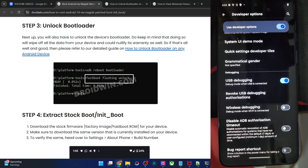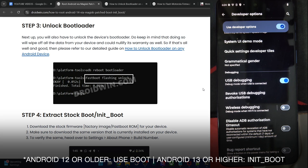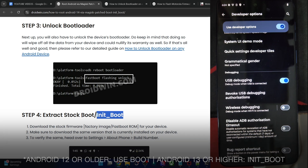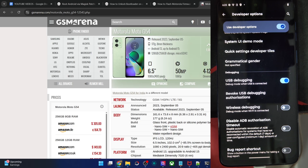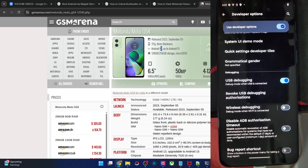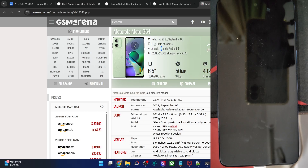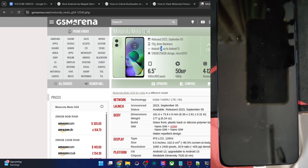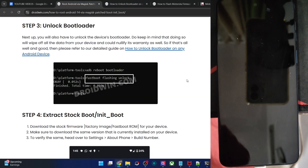Now comes the most important part. Generally, if your phone came with Android 13 or higher, you have to use the init_boot file. But if your phone came with Android 12 or older, then use the boot file. There are a few exceptions — for example, the Moto G54 came with Android 13 but still uses the boot file, because its firmware only has a boot file and not an init_boot file. So verify by checking what files are in the firmware.